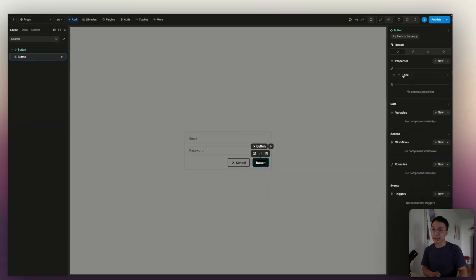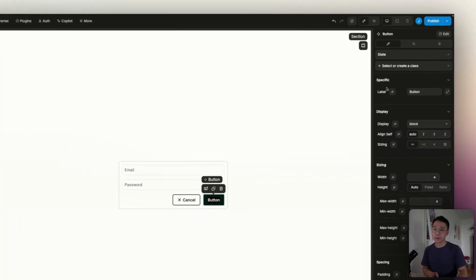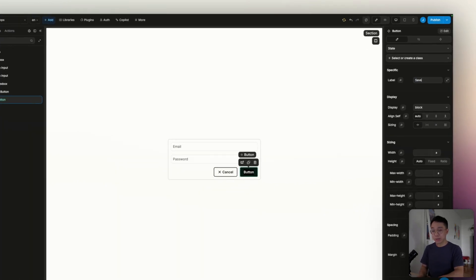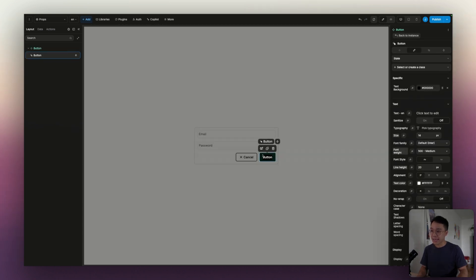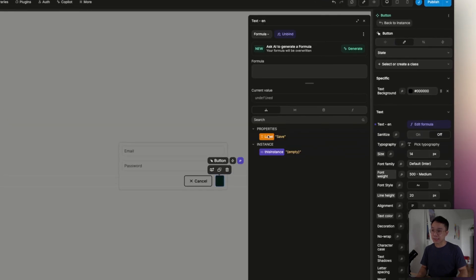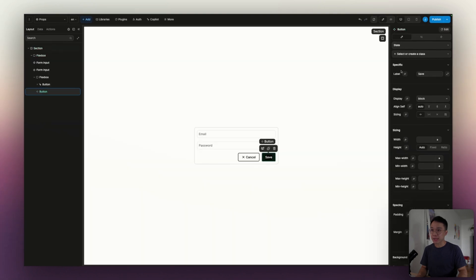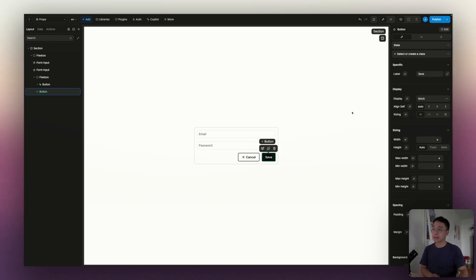I'm going to hit create, and now I have my label here. If I go out of the edit mode, inside of my instance, we can see that in the specific section of my component, we have the new property label. I can change that to something like "save". But with this property, we haven't bound it to anything inside of our component, so that's why nothing is happening. So we're going to go back inside of our component edit mode, and on the text property, I'm going to bind this to the label property, so that every time we change the label on our instance, it will be bound to the label of our button.